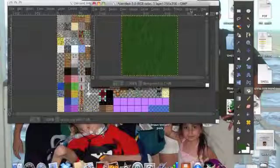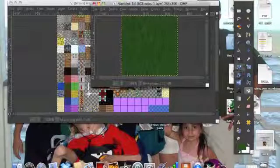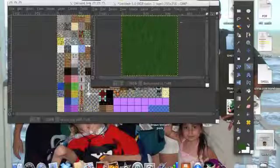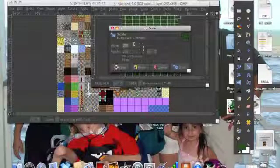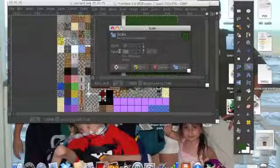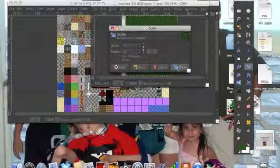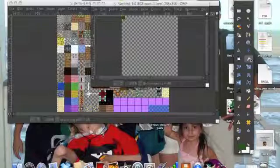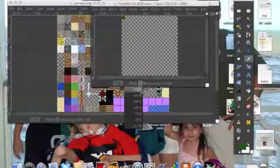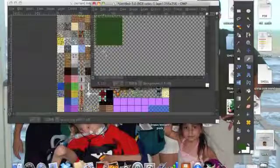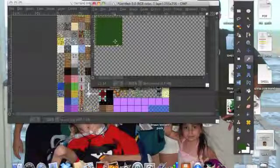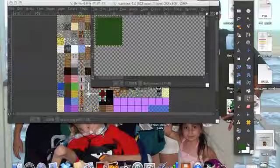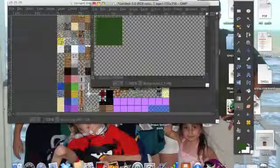Now I'm going to size it. 16 by 16. Scale, crop. I don't know why it does that.